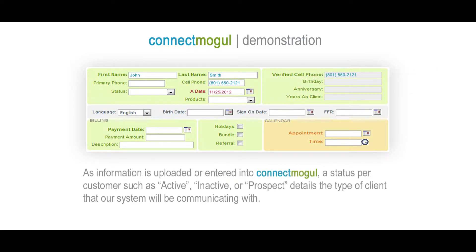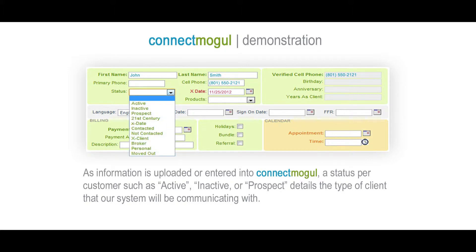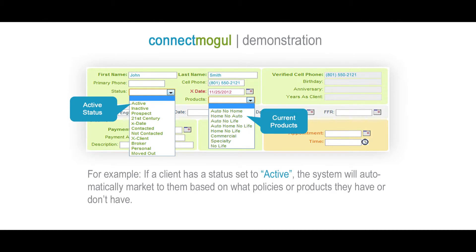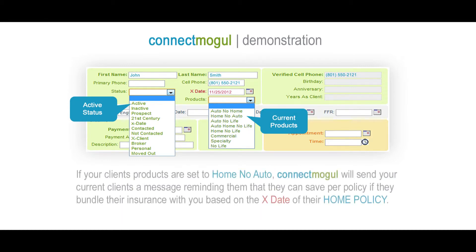As information is uploaded or entered into ConnectMogul, a status per customer such as active, inactive, or prospect details the type of client that our system will be communicating with. ConnectMogul will send the right message to the right contact based on the contact status. For example, if a client has a status set to active, the system will automatically market to them based on what policies or products they have or don't have.